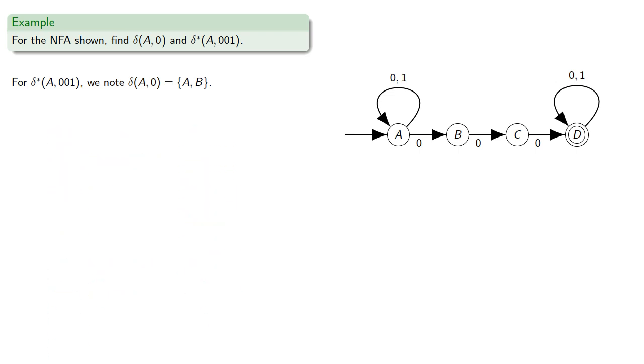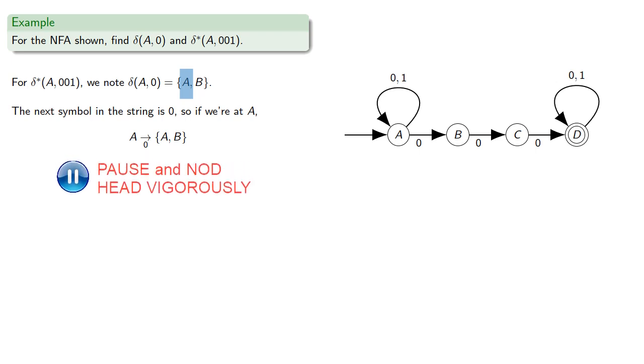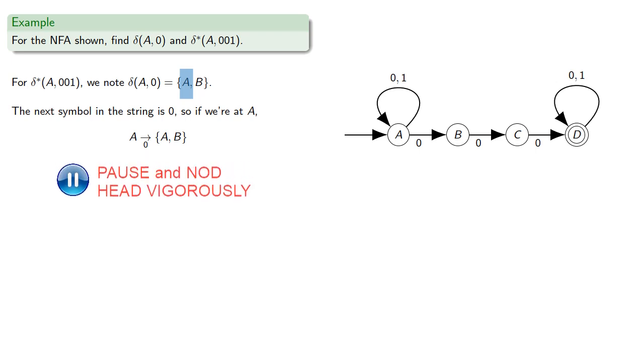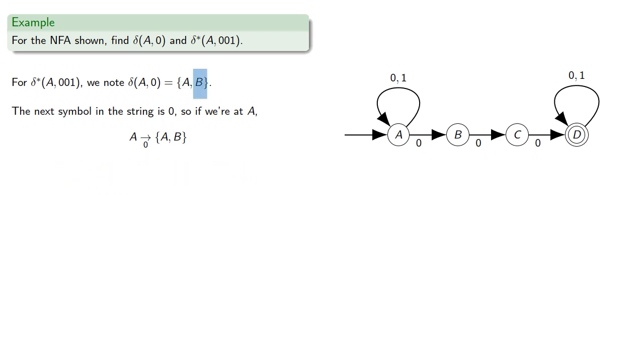So the next symbol in the string is 0. So if we're at A, we could go to the set A or B. But if we're at B, we could go to C.